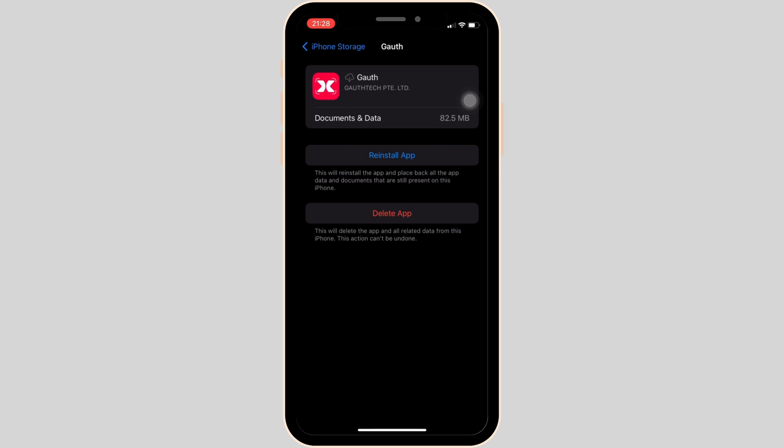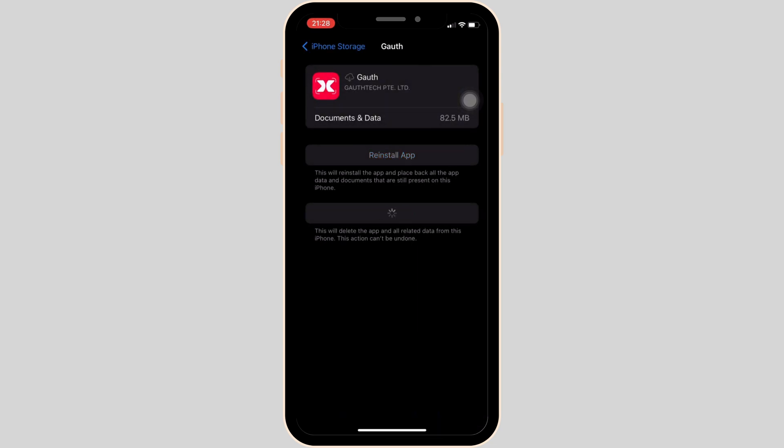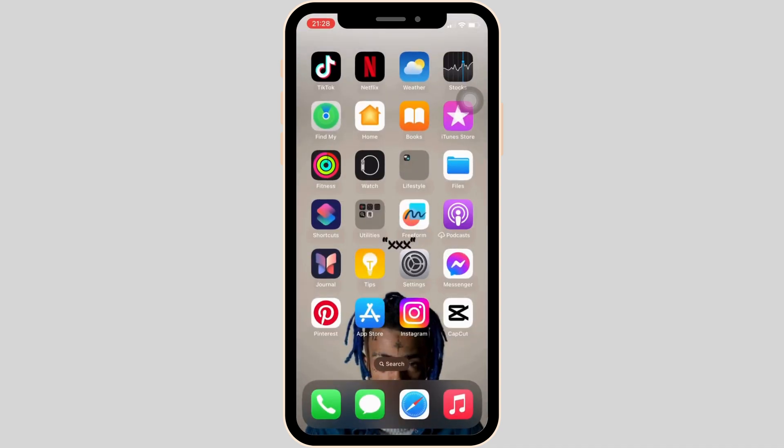But if you're still having the issue, what you can try doing is uninstall the application and then reinstall it. Reinstalling the app will definitely help you out and then you'll be good to go.